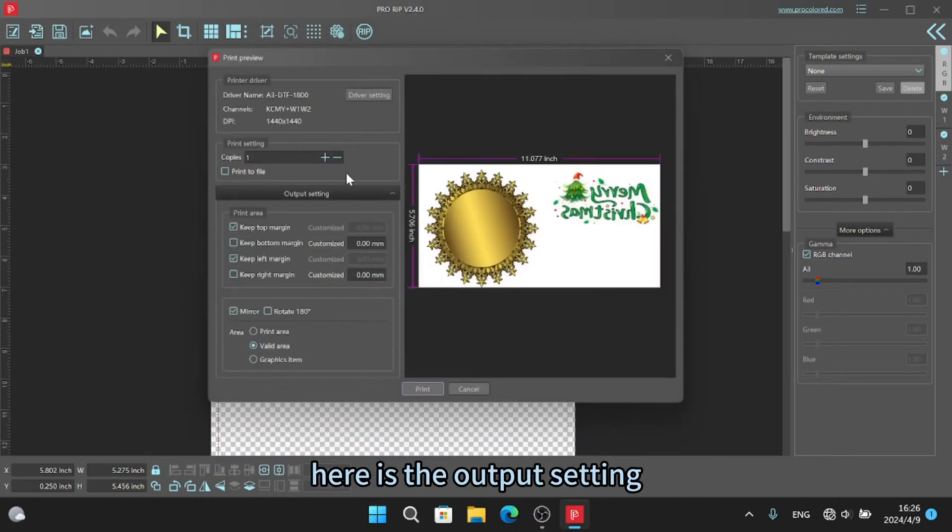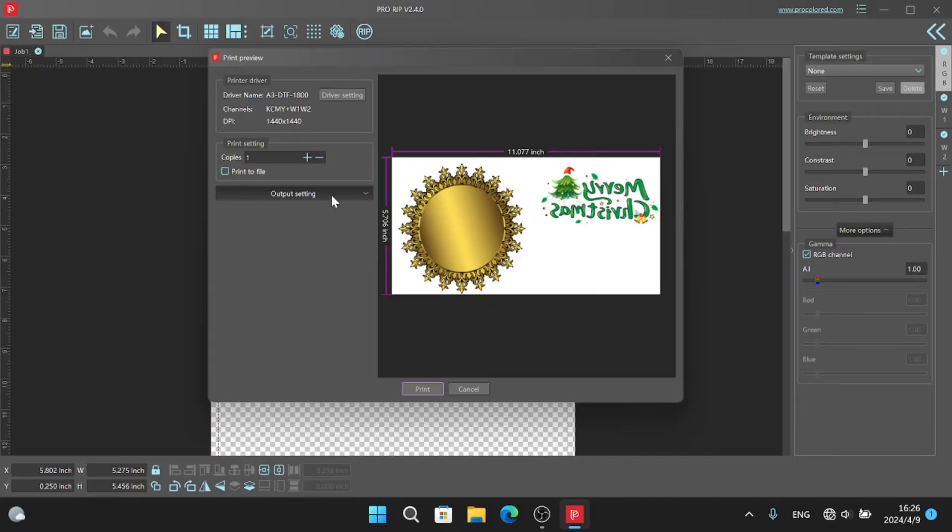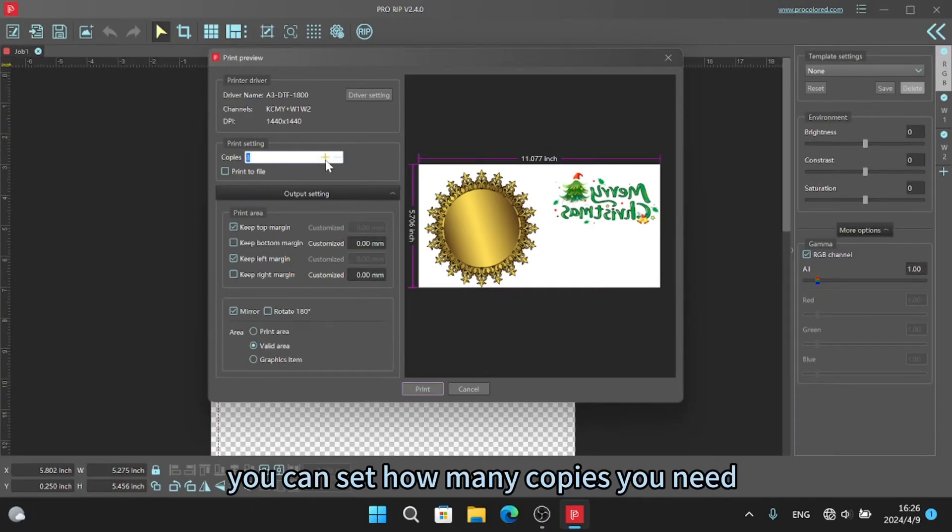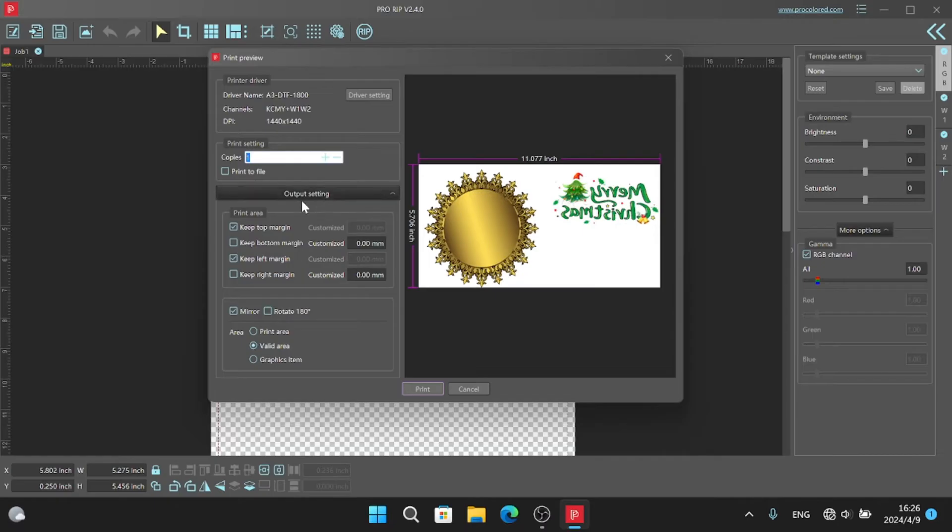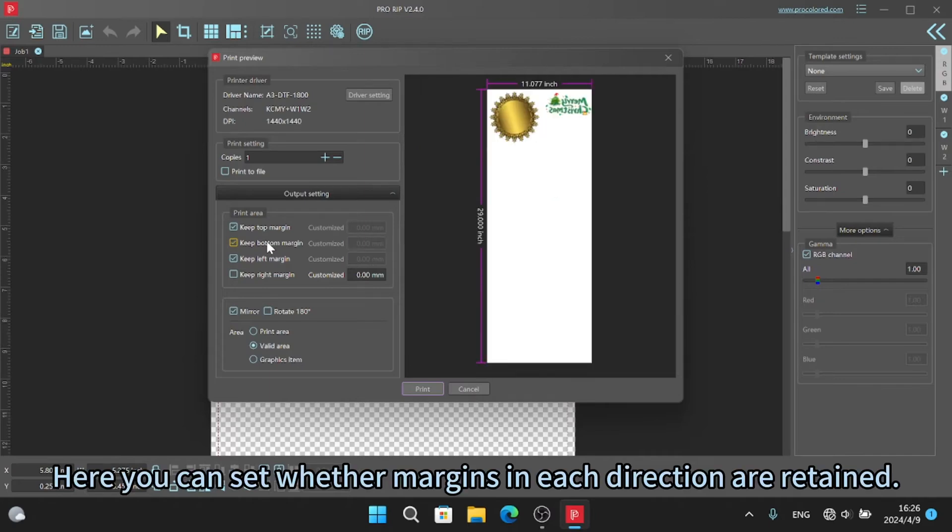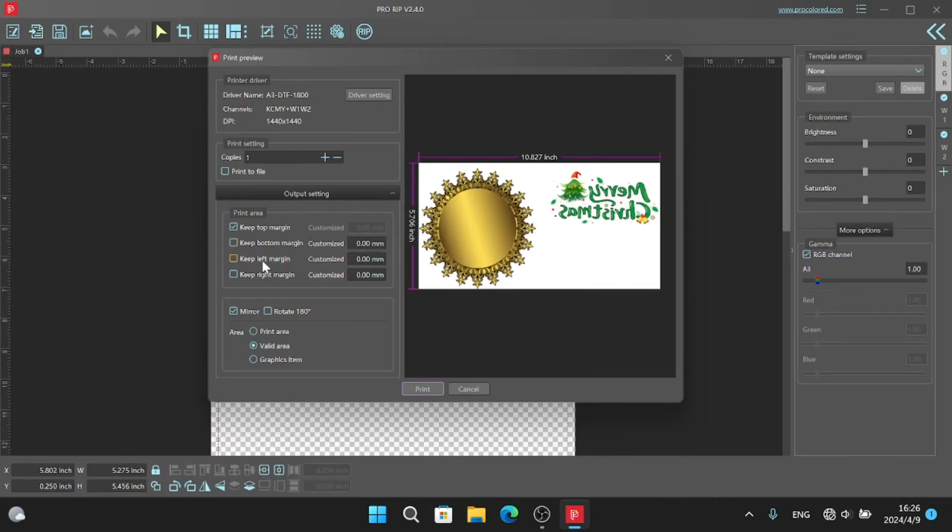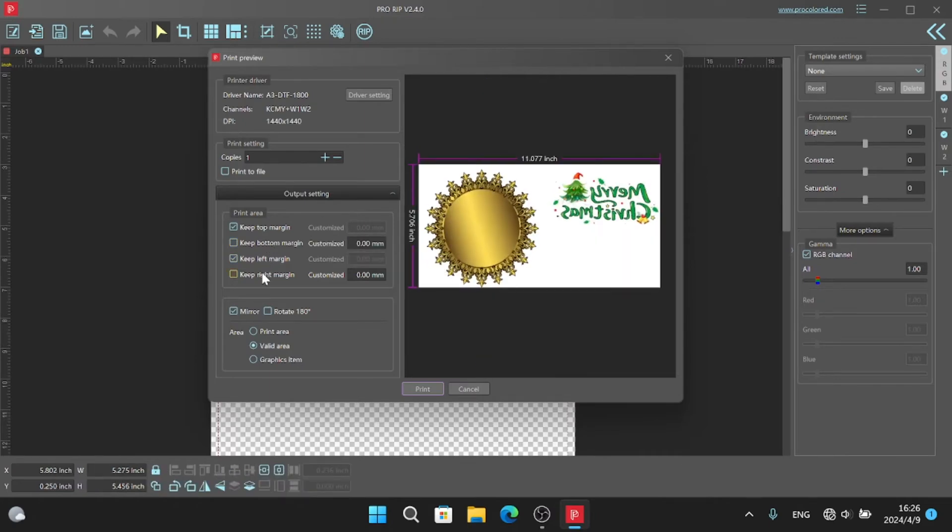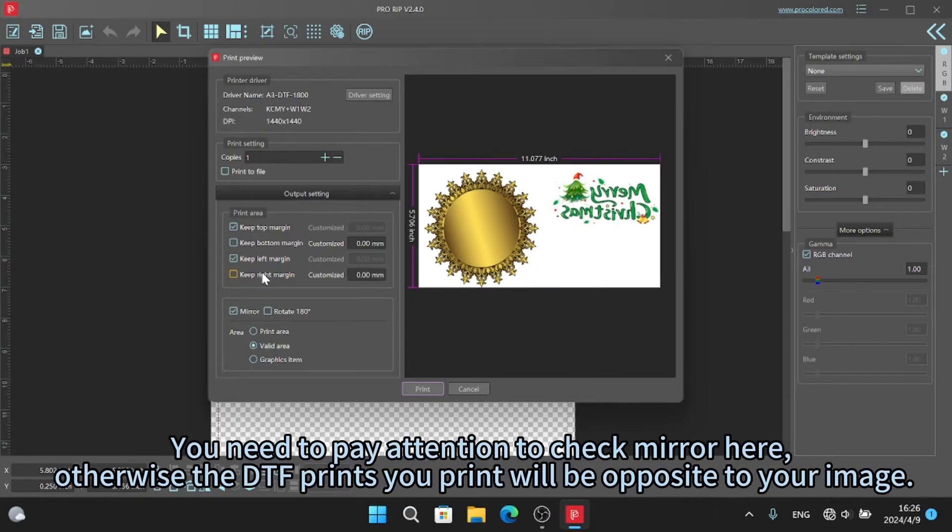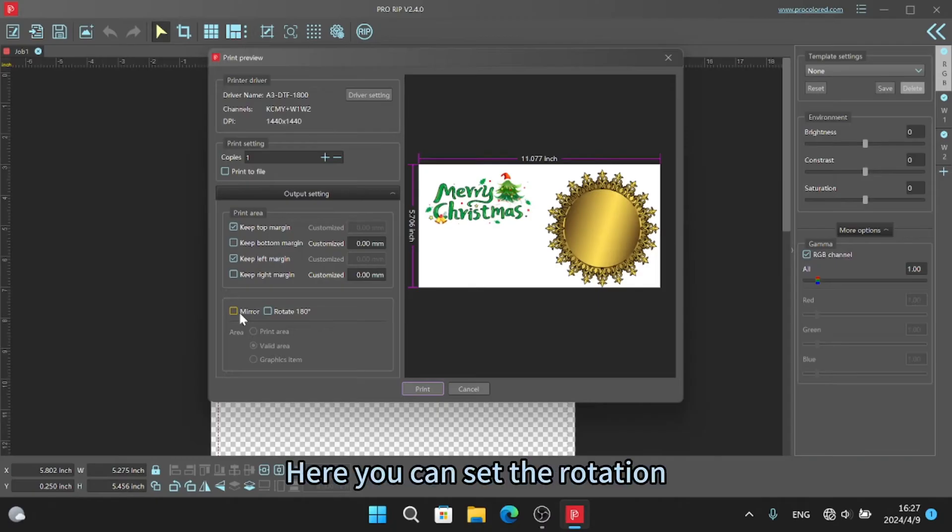Here is the output setting. You can set how many copies you need. Here you can set whether margins in each direction are retained. You need to pay attention to check mirror here. Otherwise the DTF prints you print will be opposite to your image. Here you can set the rotation.